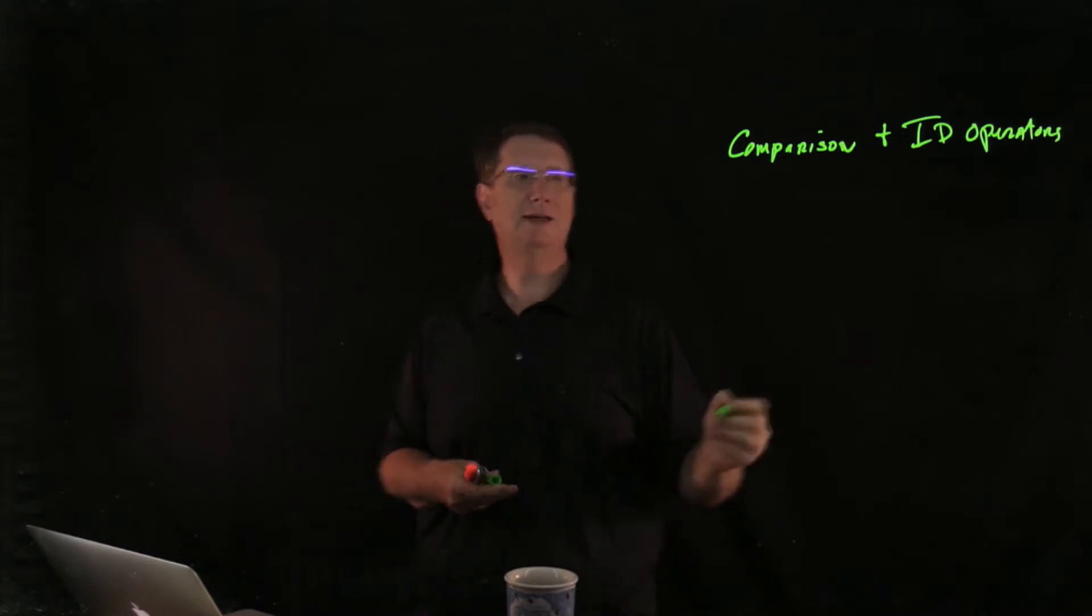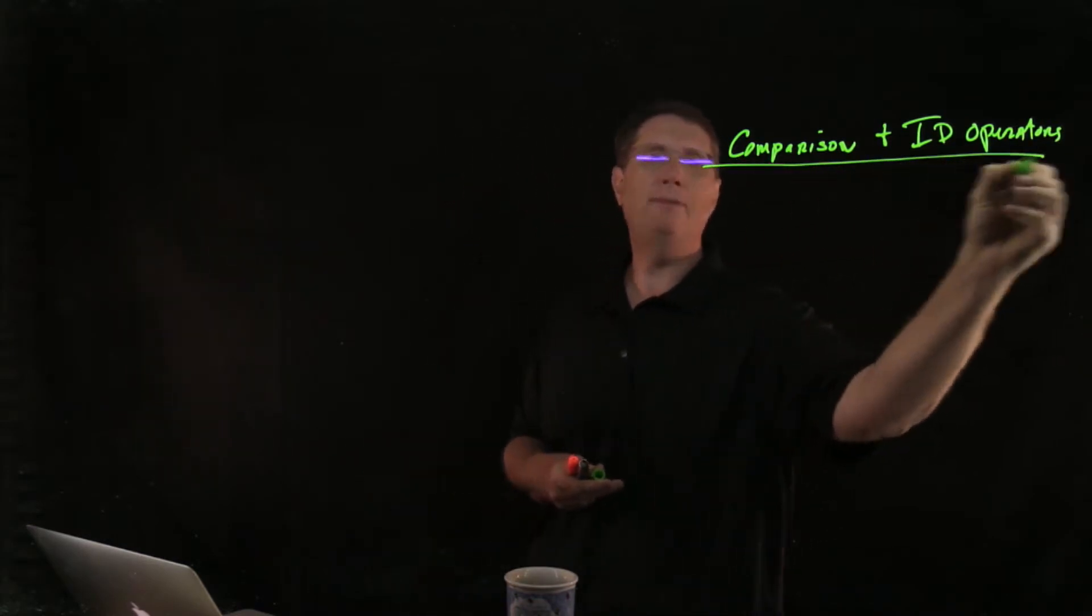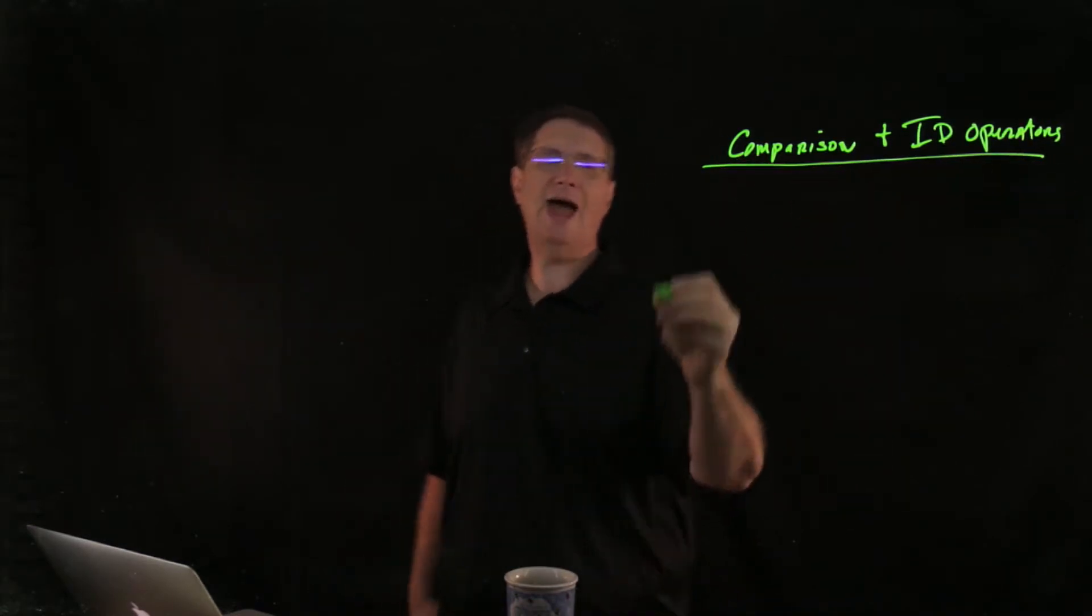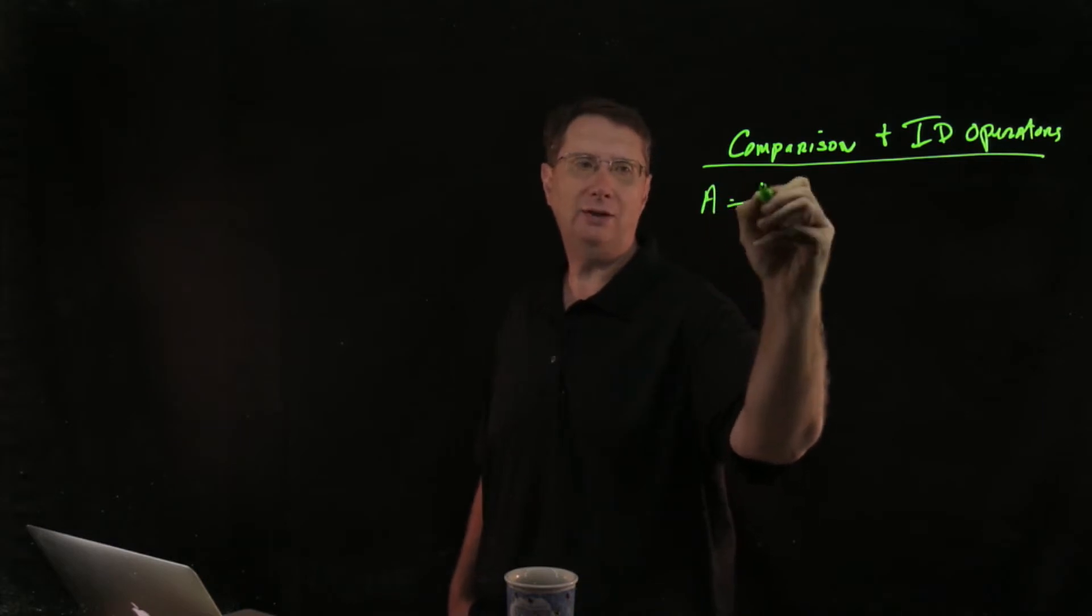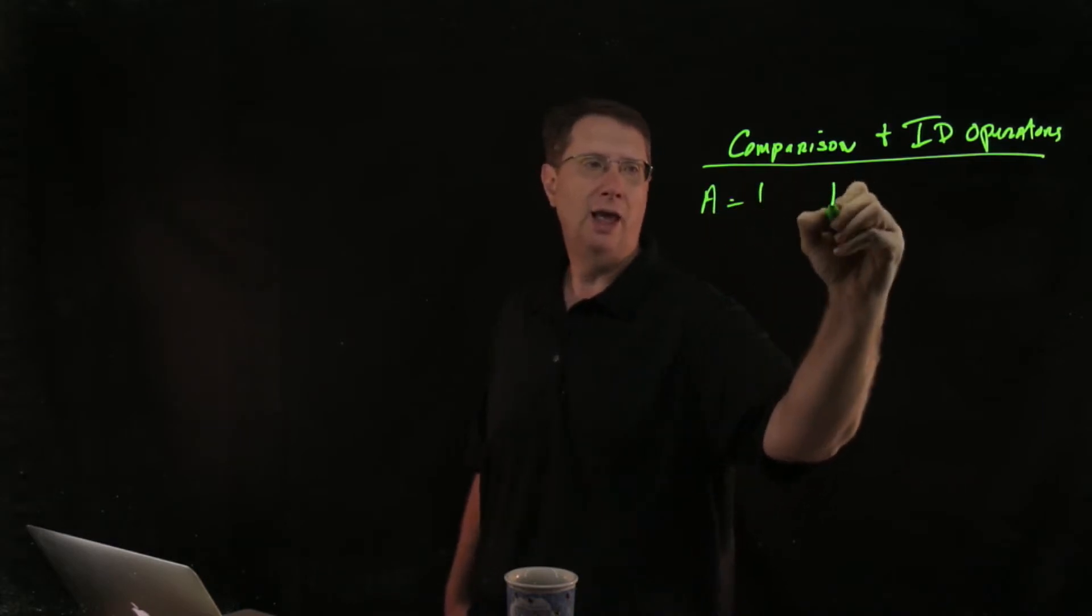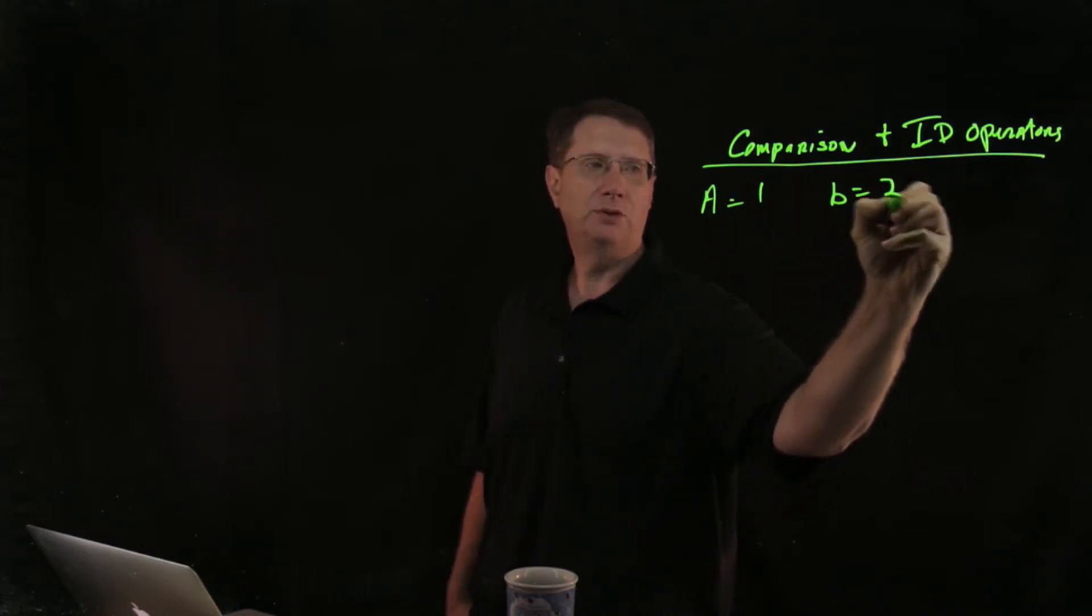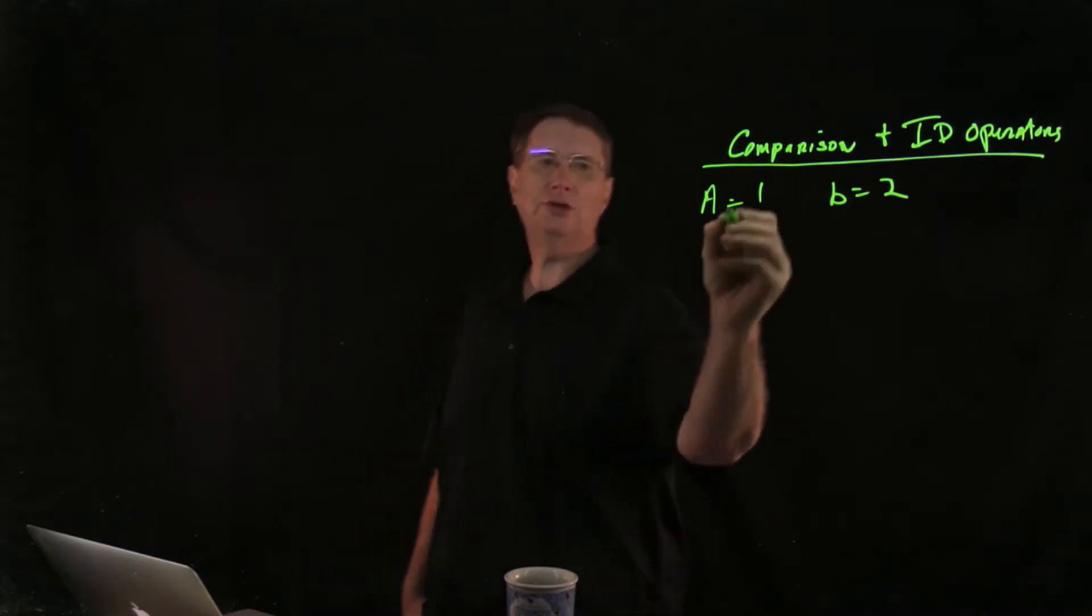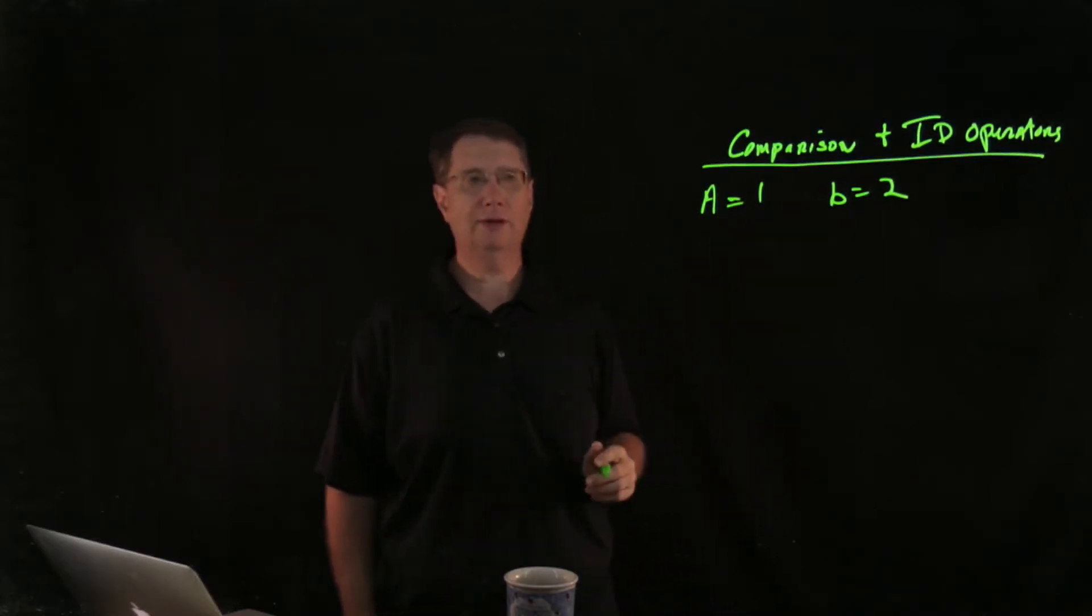Now what is a comparison and an identity operator? Well, a perfect example would be, let's say that I have a value here where a equals 1 and b equals 2. So these are the two variables that I'm going to be working with.